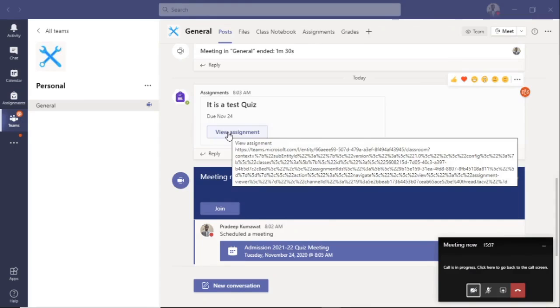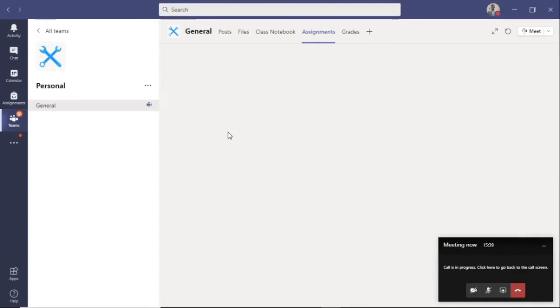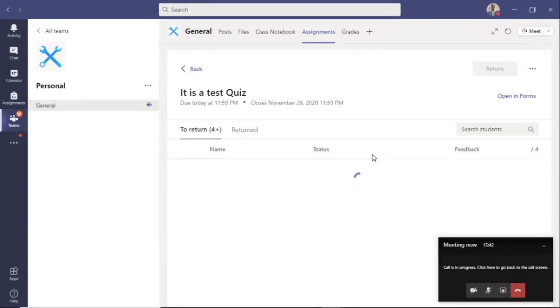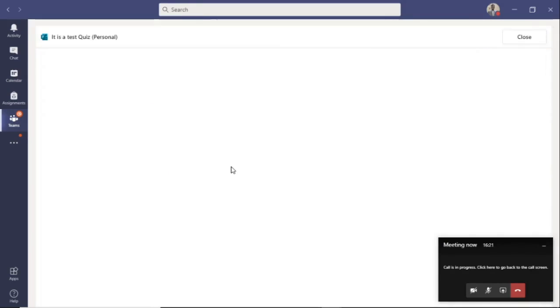Now go to assignments. You will see an option here to access the assignment. Once you see this screen, you have to now click on this. Once you do that, the test sheet will open here.